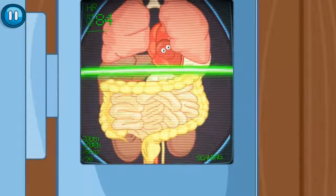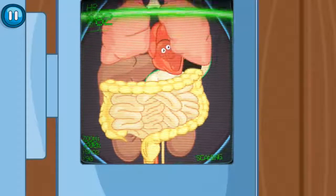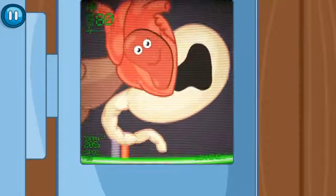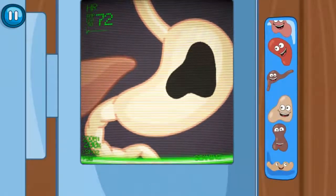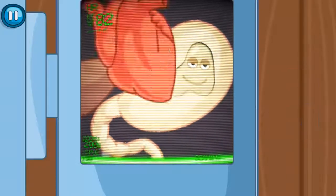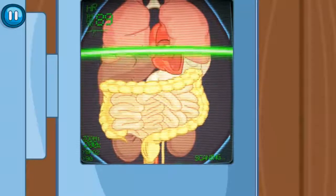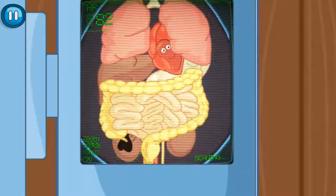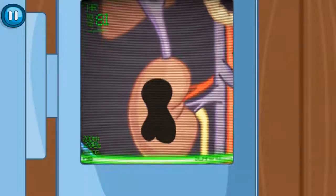Choose a biological patch of the right form and color. Keep on scanning. Injury is found. Choose a biological patch of the right form and color. Keep on scanning. Injury is found. Choose a biological patch of the right form and color.